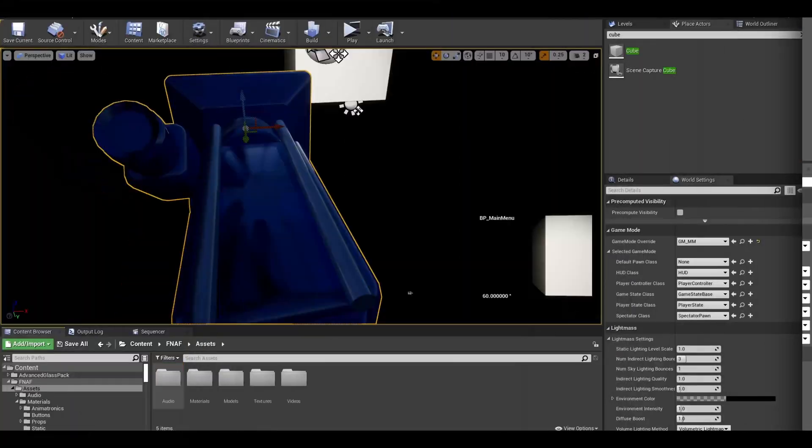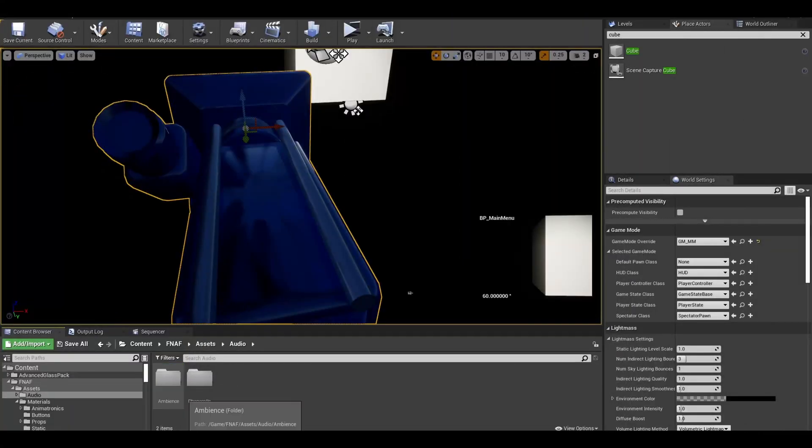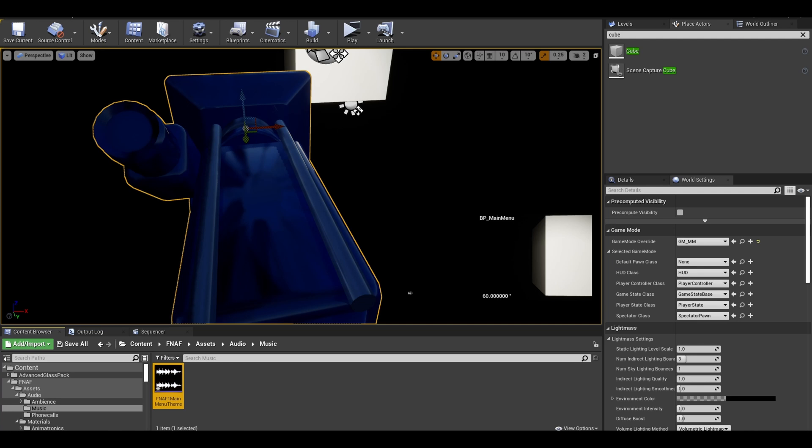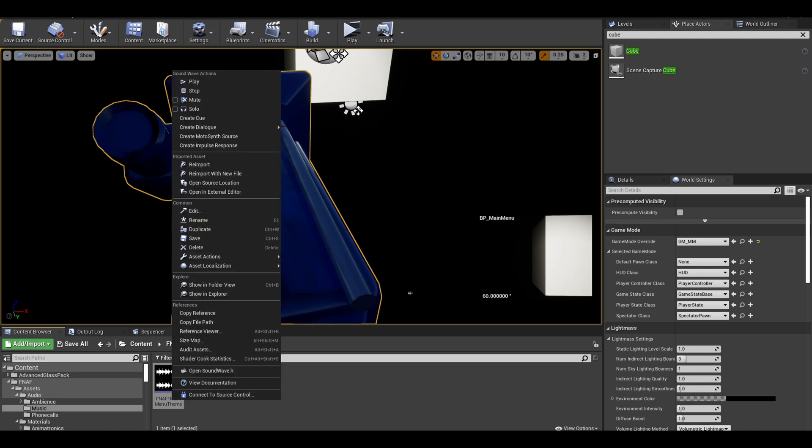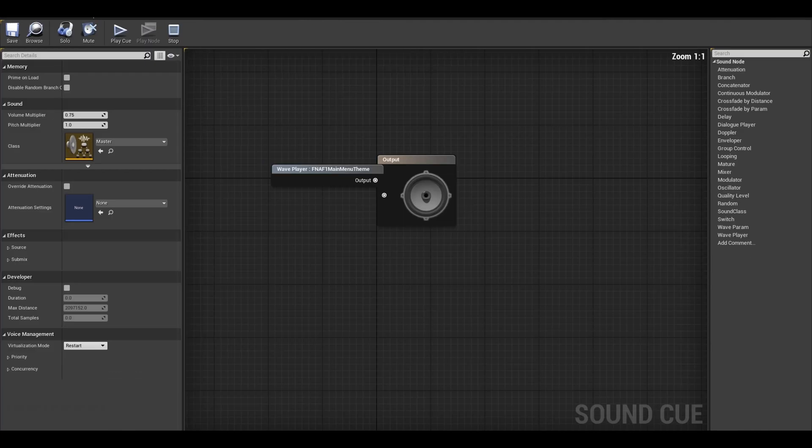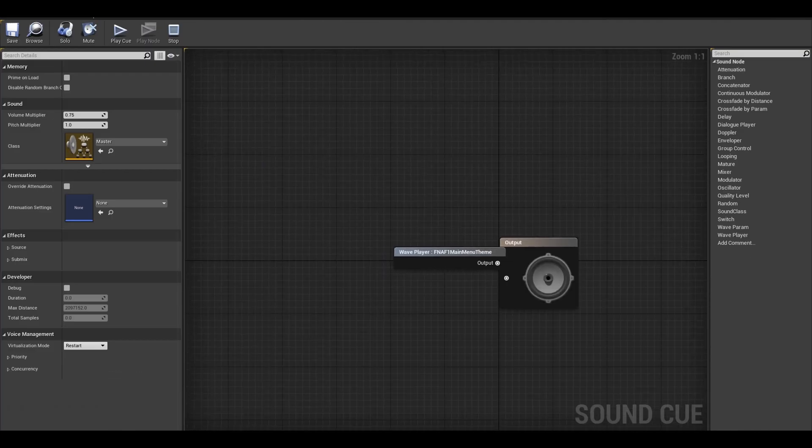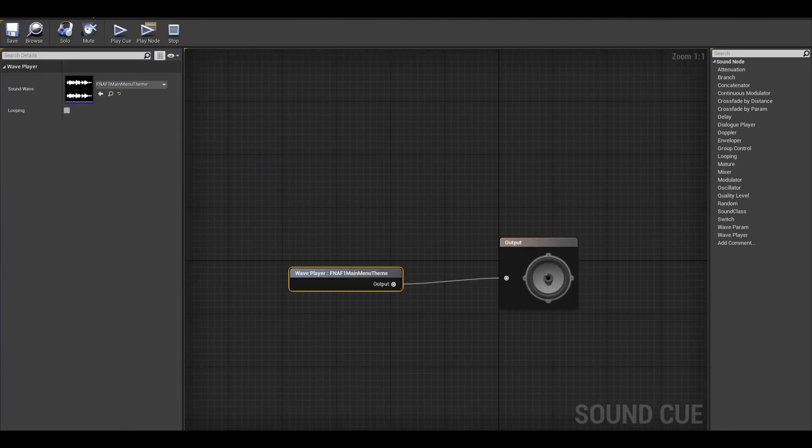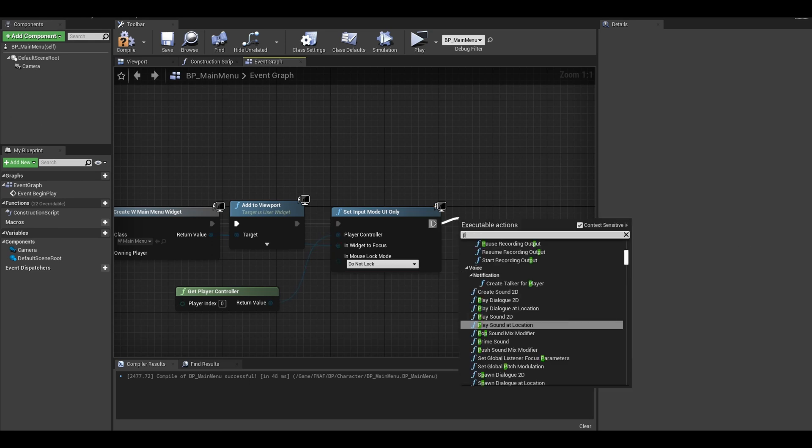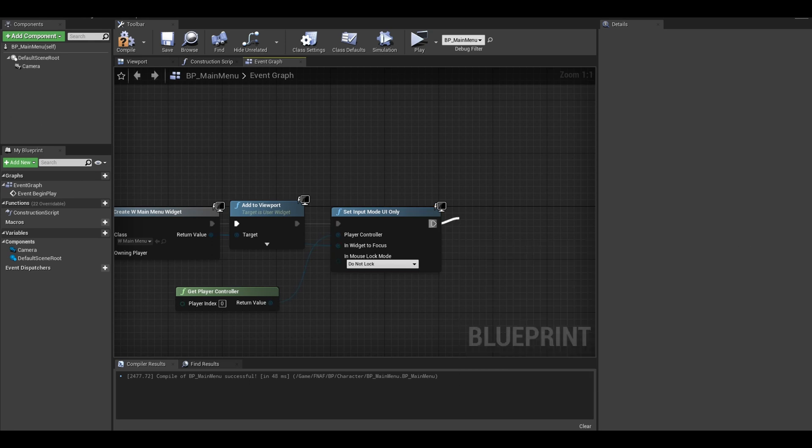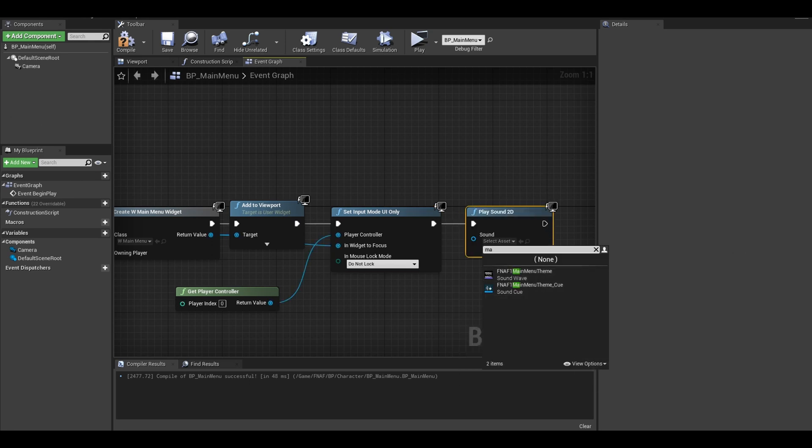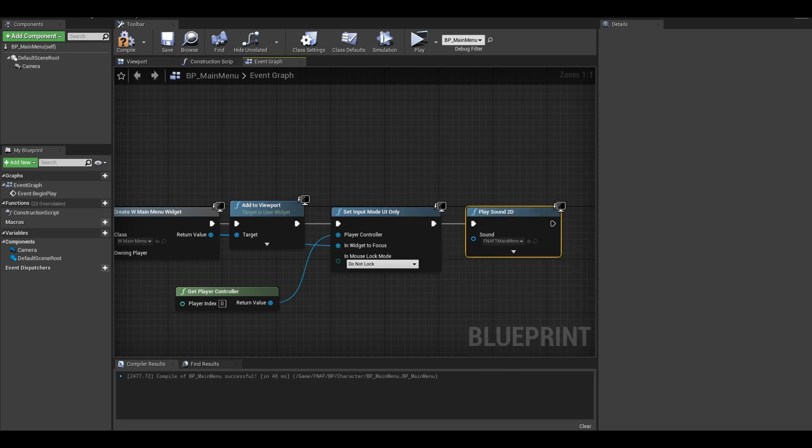Now to add audio and camera shakes. I imported the FNAF main menu theme. I will link it below. I right clicked and converted it to a sound cue. Open it and click on the music. Tick looping on. Now on your main menu pawn, you can search for play sound 2D. You can select your music cue.